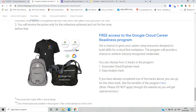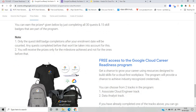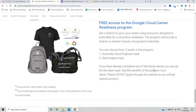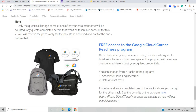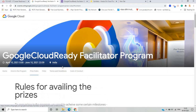For the Ultimate Milestone, if you complete 30 quests and all skill badges, you earn all the goodies plus free access to the Google Cloud Career Readiness program, and you win the opportunity for the Google Cloud Associate program. You can choose from two tracks: the Associate Google Cloud Engineer track and the Data Analyst track. If you already completed one track, you can go for the other. Only limited seats are available, allotted on a first come first serve basis.